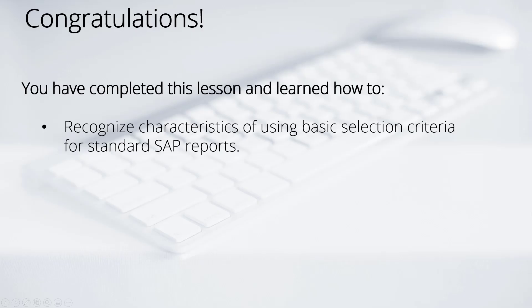Congratulations! You have completed the first lesson and you should now understand how to recognize the characteristics of using basic selection criteria for standard SAP reports.